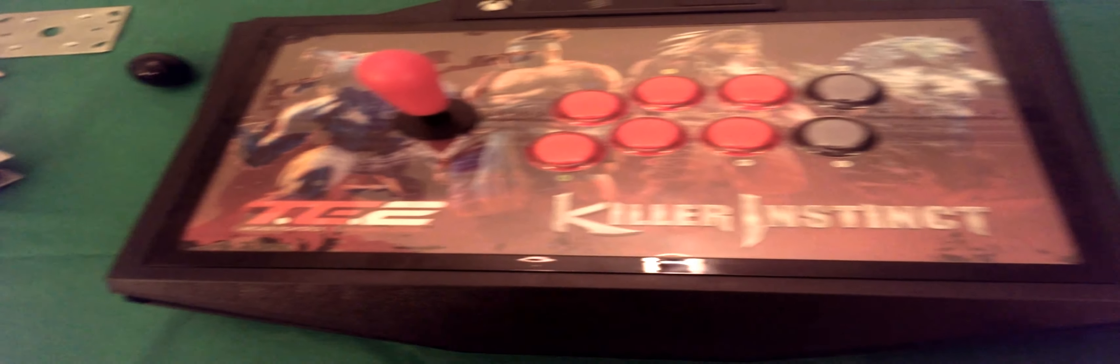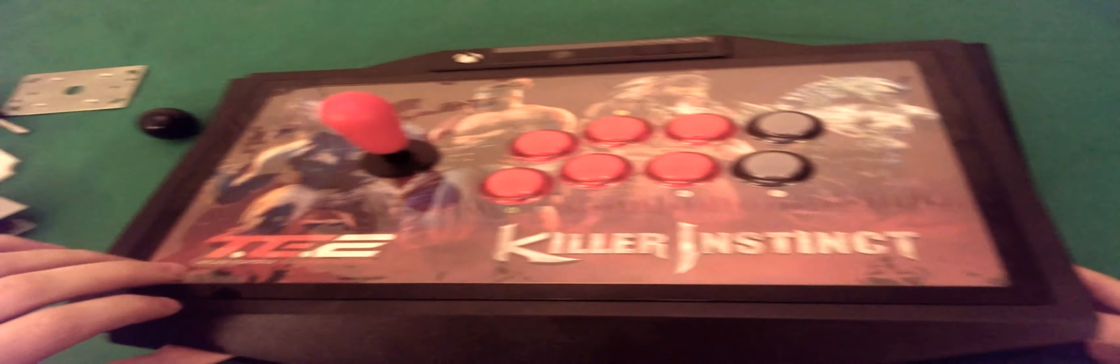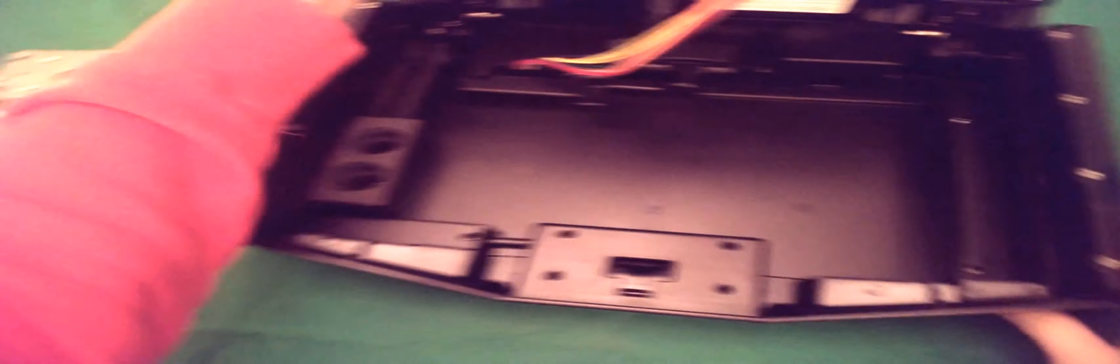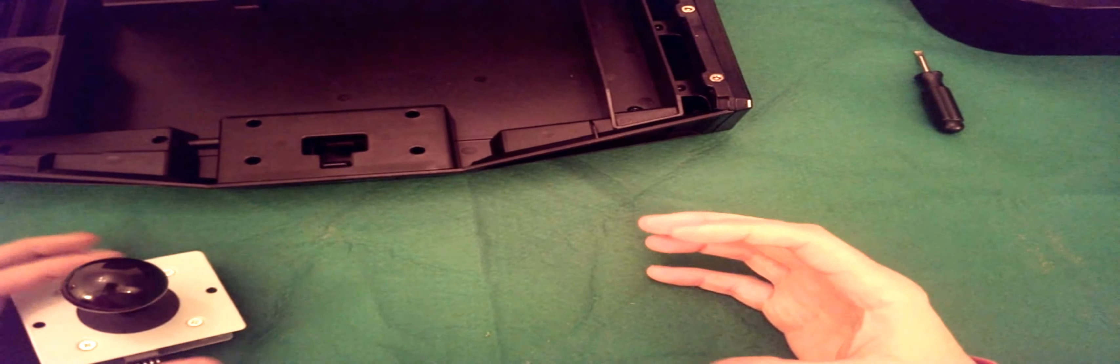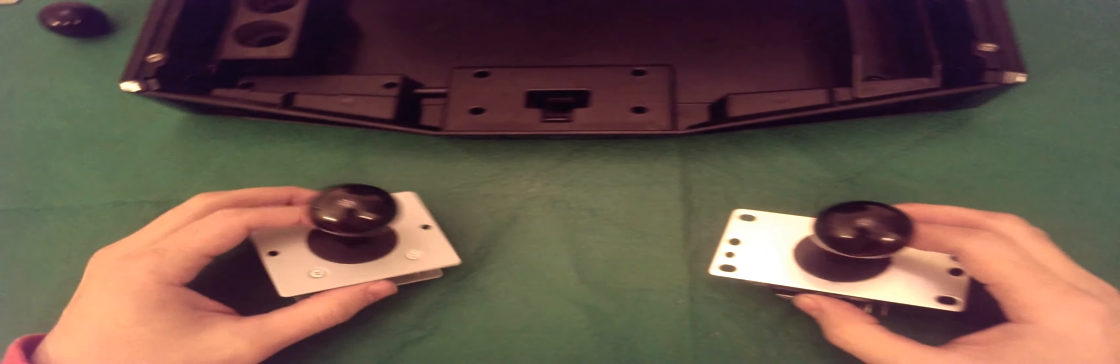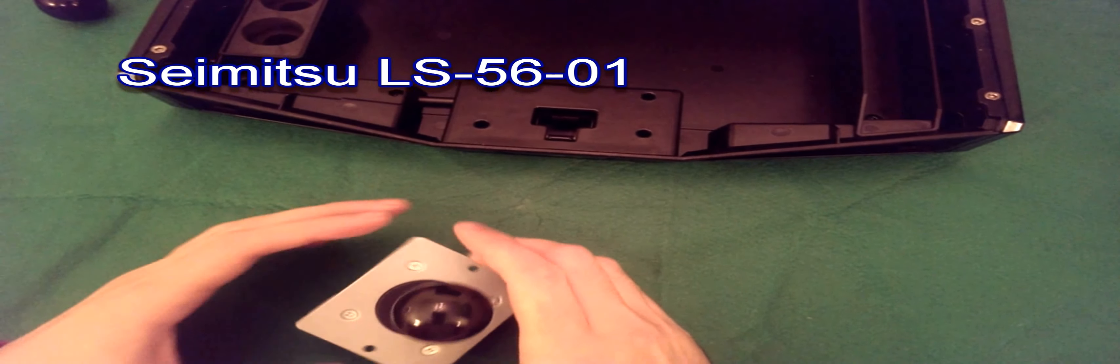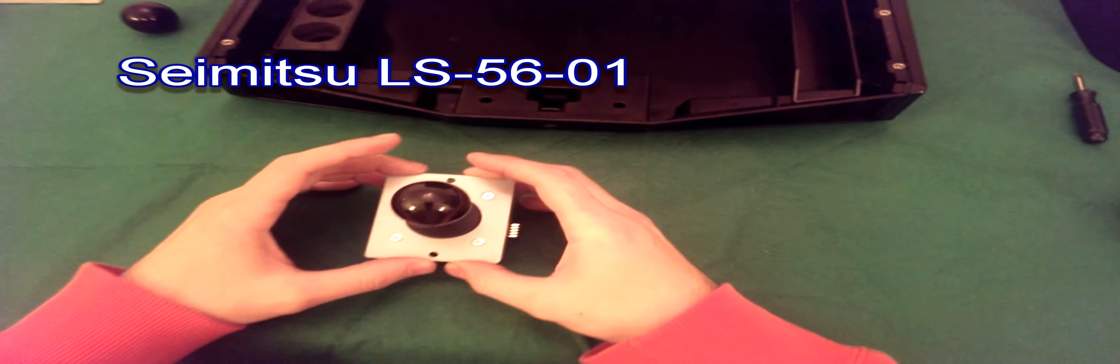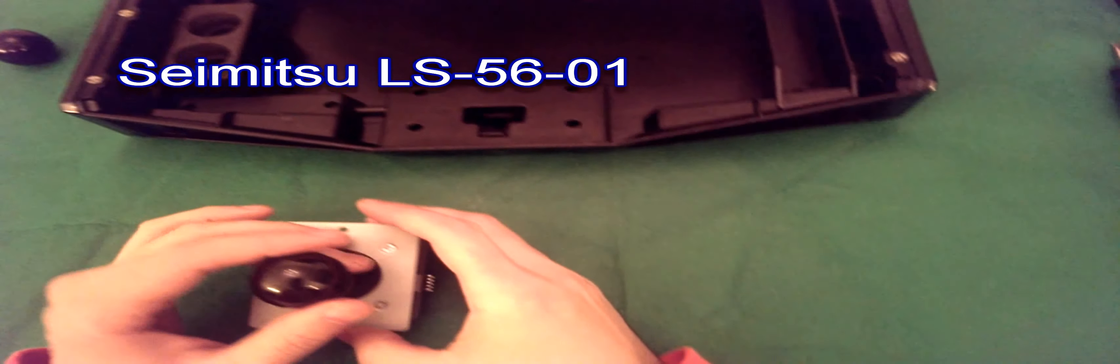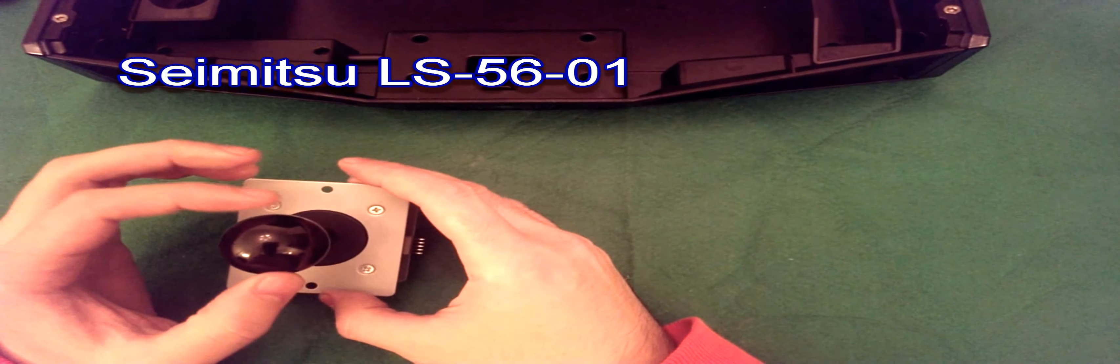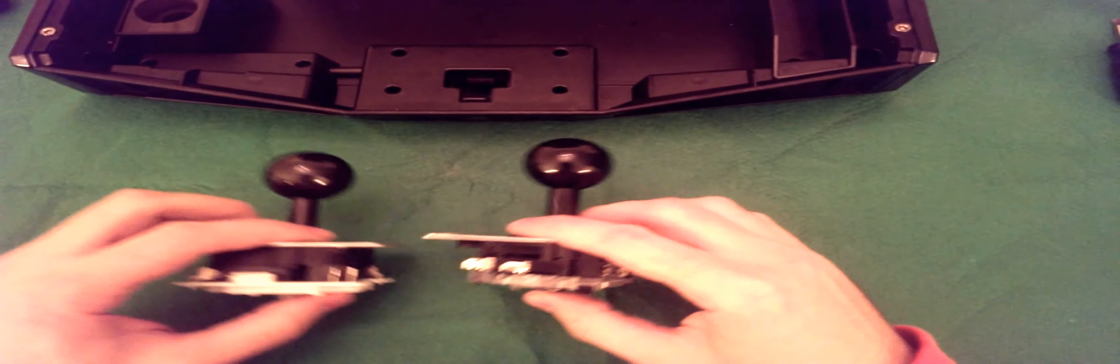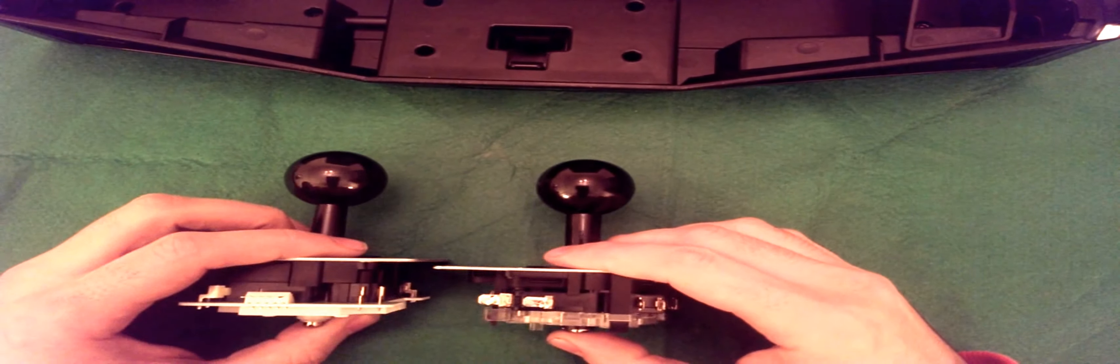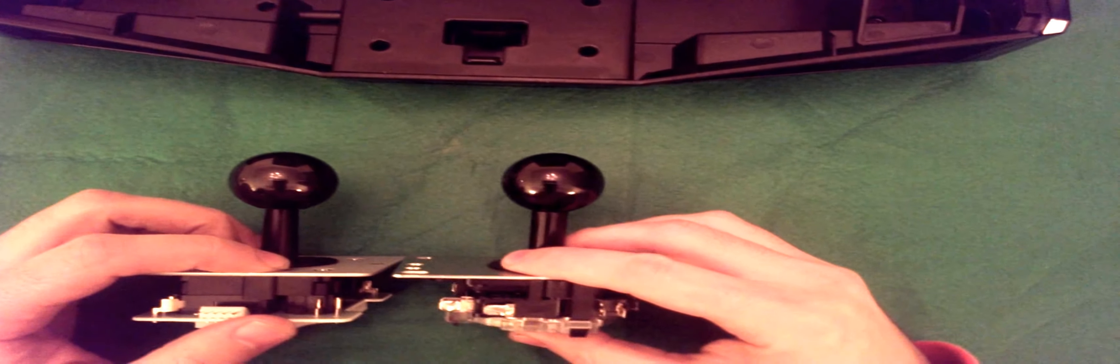My personal preference is I prefer a stick which has less of a dead zone. So the dead zone is basically the space that you can move the stick with nothing happening. So if I can demonstrate here, what I've bought is I bought a Seimitsu LS56-01. This is what I'm going to use because this is quite a firm stick with a little dead zone.